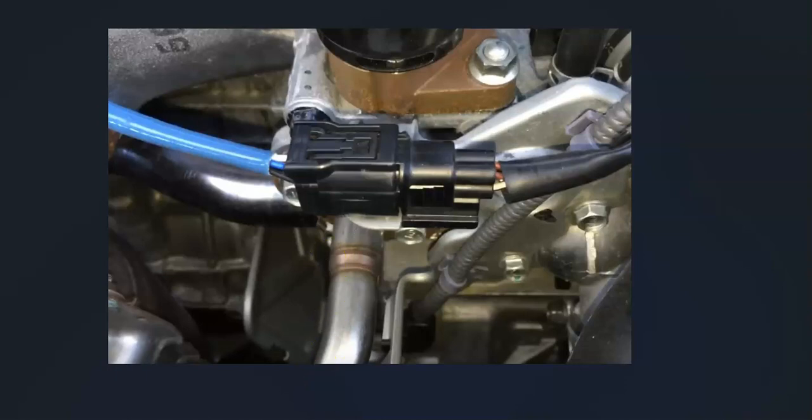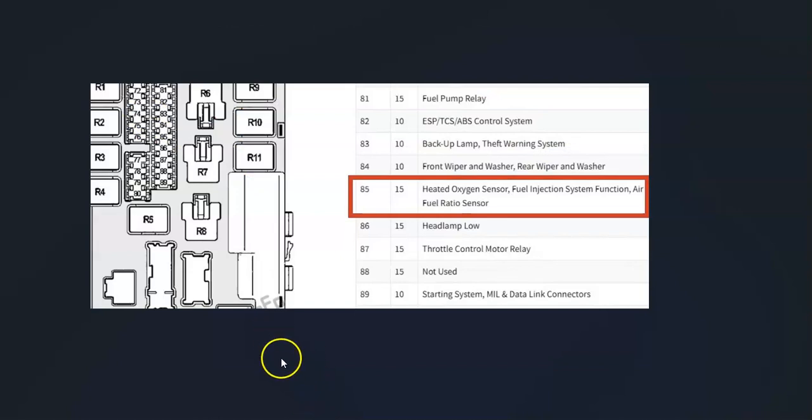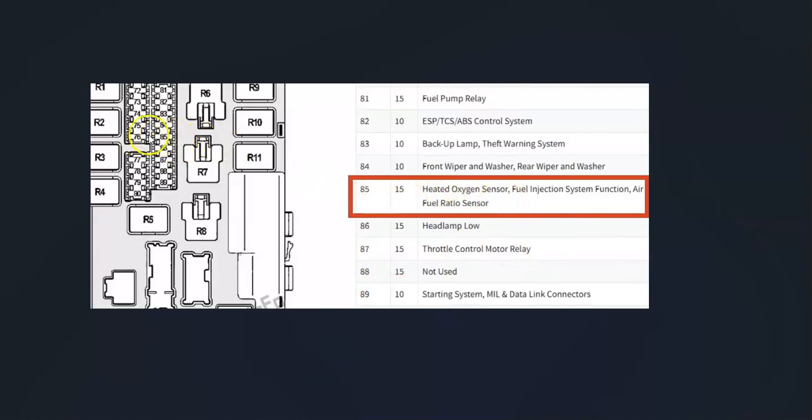Another thing to keep in mind is that this will also be on a fuse. There's a fuse box located inside the engine compartment with a fuse for this circuit. As you can see here, it says heated oxygen sensor, number 85, and that would be right over here.